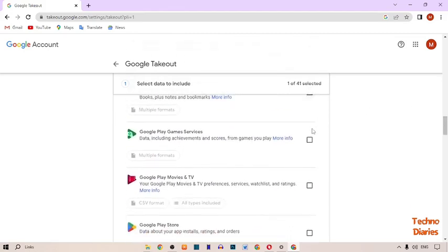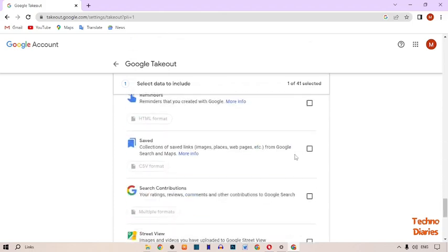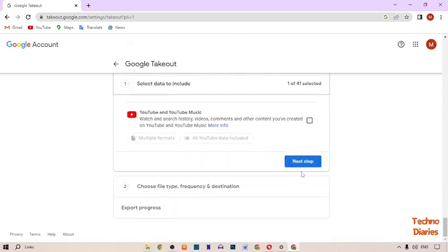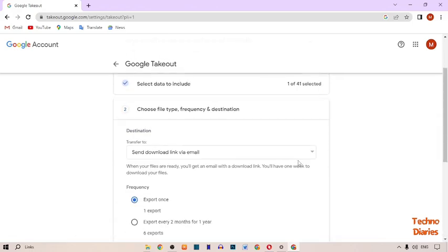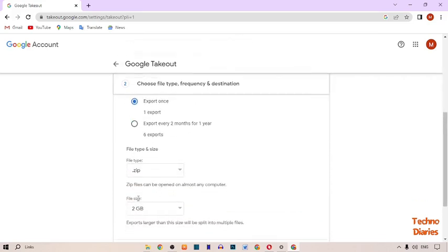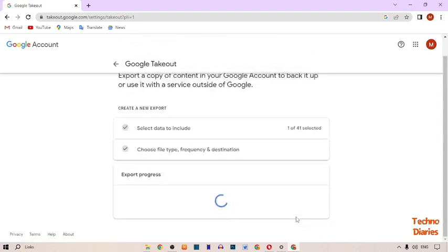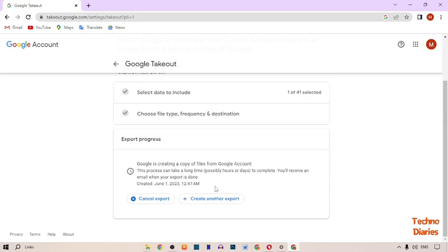Scroll down and here you can see the 'Next Step' option — simply click on it. In the next step, scroll down and you will see a 'Create Export' option, so simply click on it.